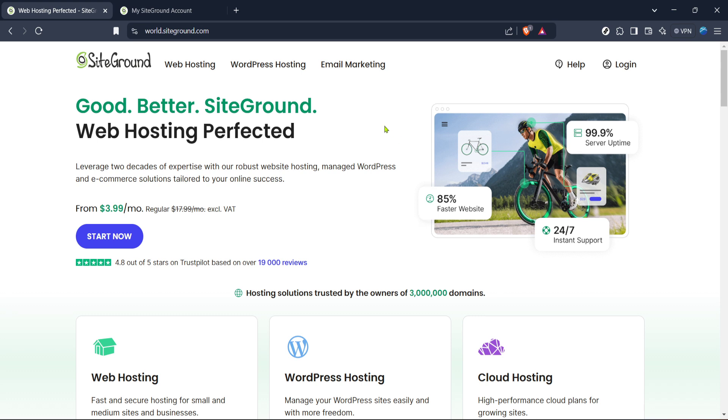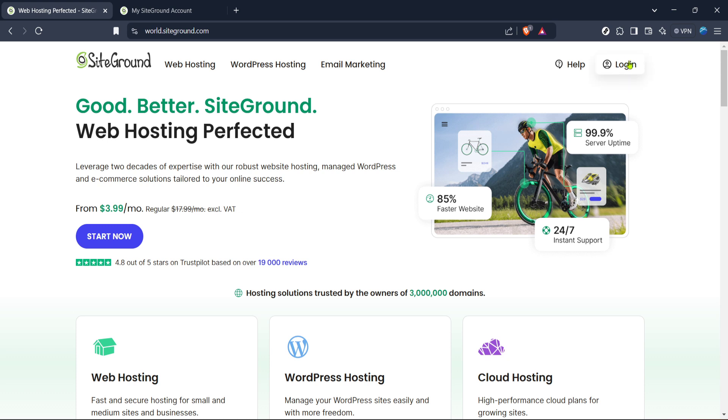From here it's time to log into your account. Click on the login button which is prominently displayed on the top right corner of the page. Enter your credentials and you'll be taken straight to your SiteGround dashboard.